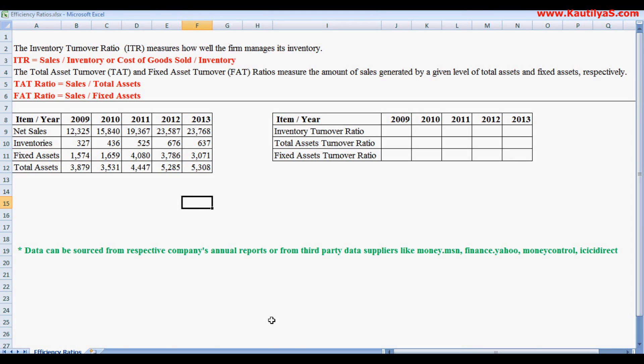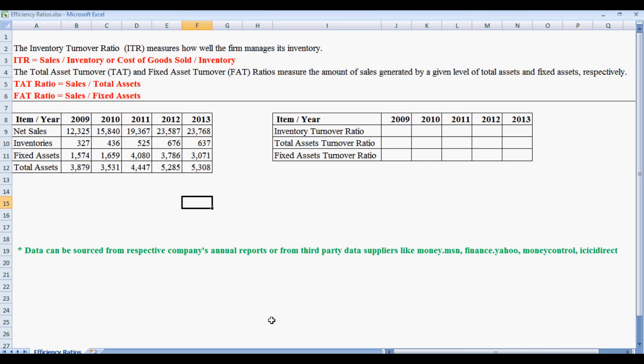This tutorial will introduce you to efficiency ratios. Efficiency ratios, also called turnover ratios, measure how well the firm manages its assets. Popularly used turnover ratios are inventory turnover ratio, total assets turnover ratio, and fixed assets turnover ratio.